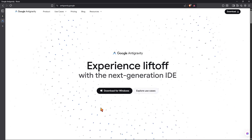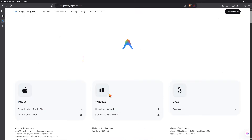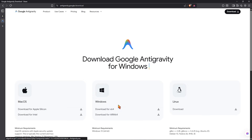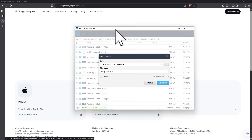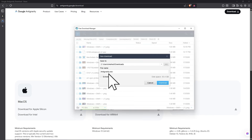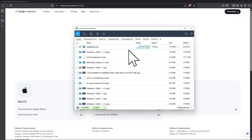Click on 'Download for Windows' and from here you can simply select which version you're using. If you're using x64, you can simply click on that, or if you're using arm64, you can simply select that too. I'm going to go for x64 because my operating system is x64, then click on 'Download for x64'. You can see the download option pops up — click download and the download has started.